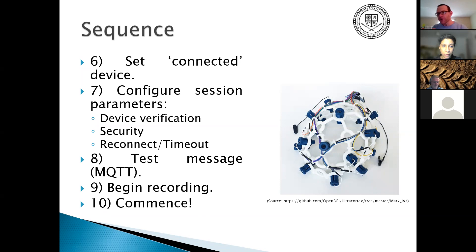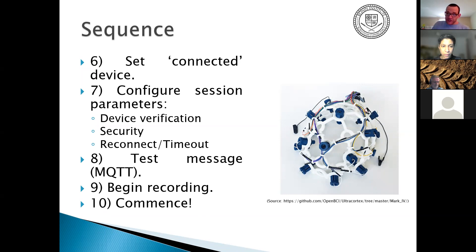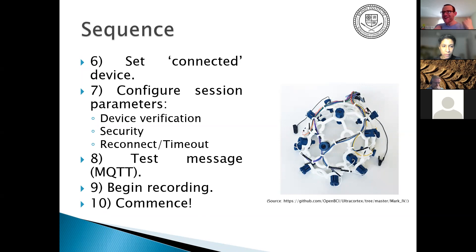You send a test message because this is built on MQTT, a kind of Internet of Things protocol that's been in use for decades — originally developed for SCADA systems in the 90s. Then you begin your recording for your sensors and commence the session.